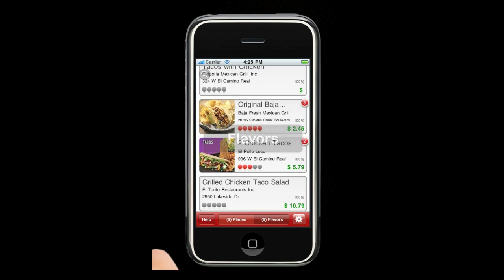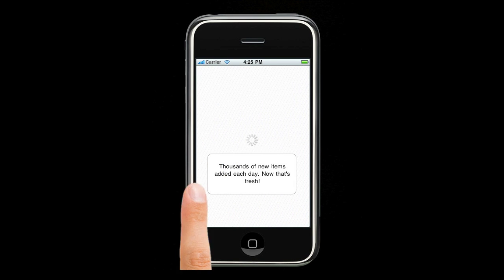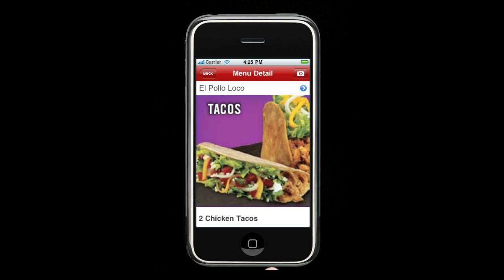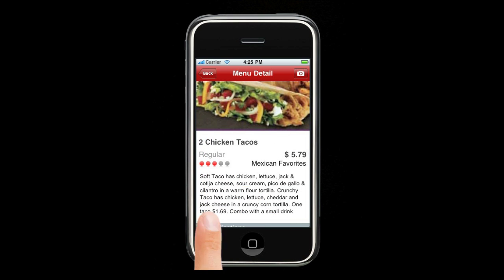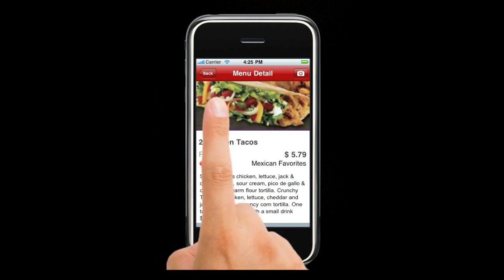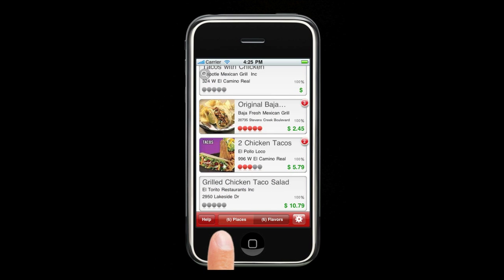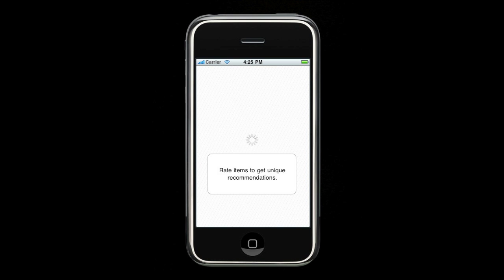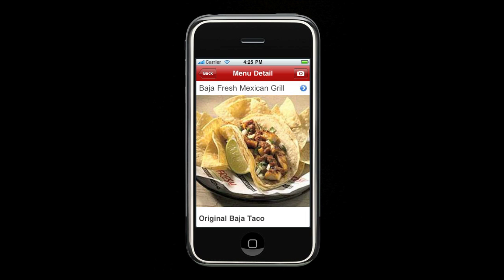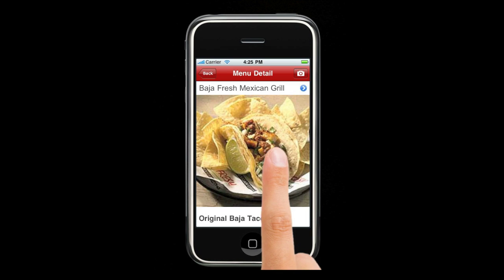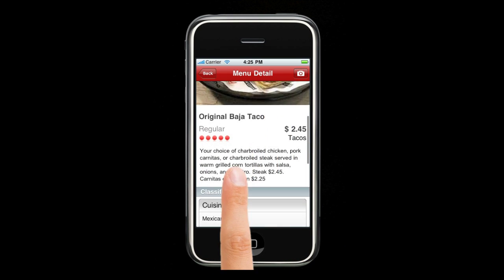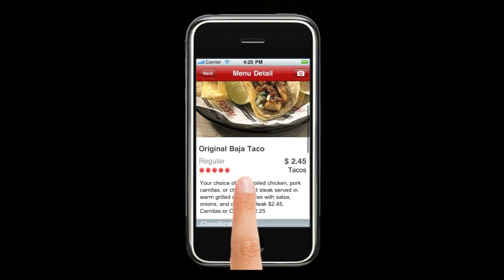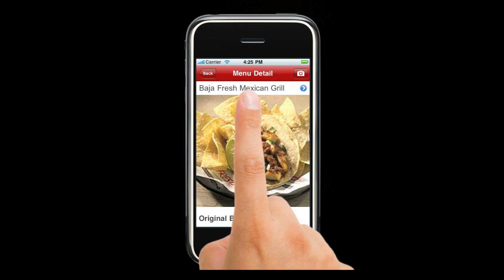Now I'm going to go over to the flavors page and pick my actual item. Two tacos, El Pollo Loco, $5.79 — decent description, but maybe not exactly what I'm looking for. Let's try this one: Original Baja taco. Now that looks more like it — $2.45, your choice of charbroiled chicken. It looks good to me. I think we found a winner.